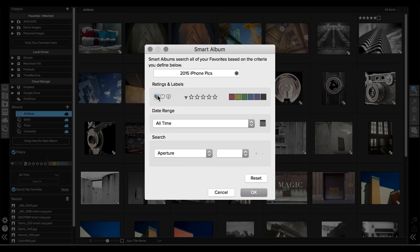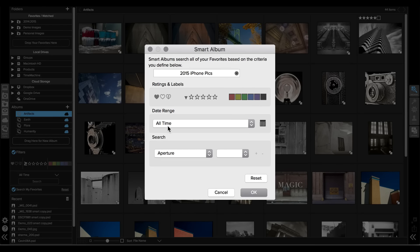I can filter based on ratings and labels and colors, date range, or I can search a number of different fields.